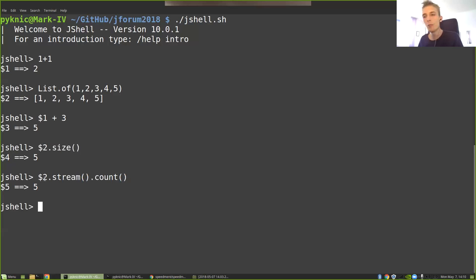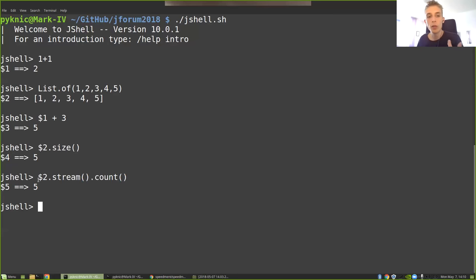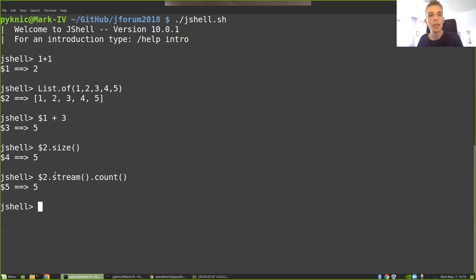Well, having a stream allows us to do much more than just getting a count of all the elements. We could, for example, limit to the number of elements that we're interested in by adding a filter. To say that we're only interested in the even numbers, we want to know how many even numbers are there in the list.